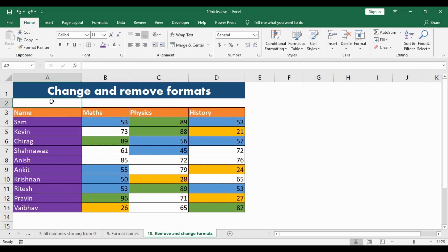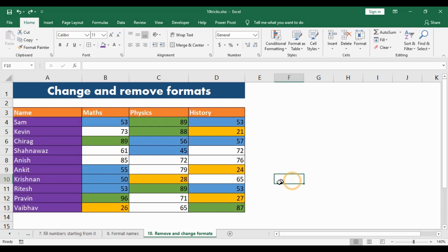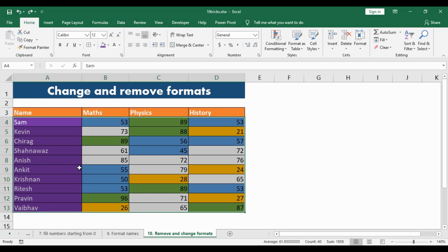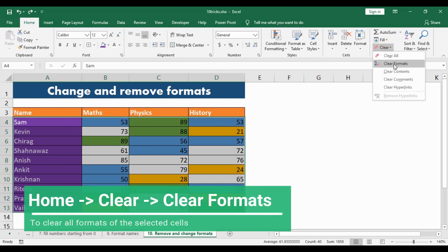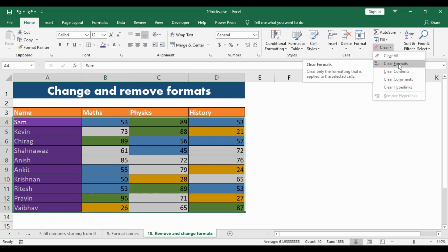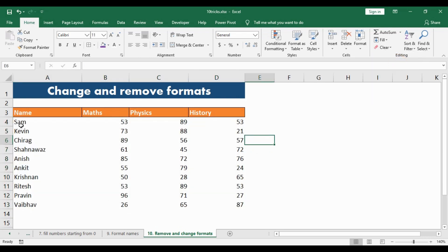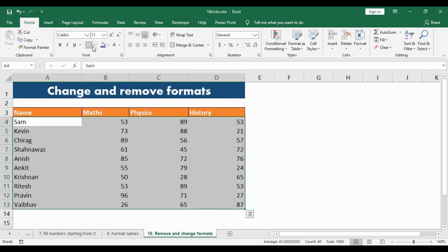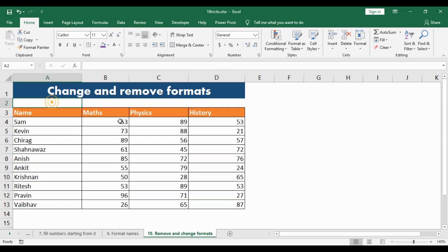How to change and remove formats — we will take it one by one. First, how to remove formats. In this example, there is a different format for names and several colors used as fills. To remove all this formatting at once, select the entire data range, go to the Home ribbon, find the Clear dropdown, and select Clear Formats. Once you click it, all the formatting — backfill and various other things — gets cleared at once. Then you can fill the table with all borders and have clean data.